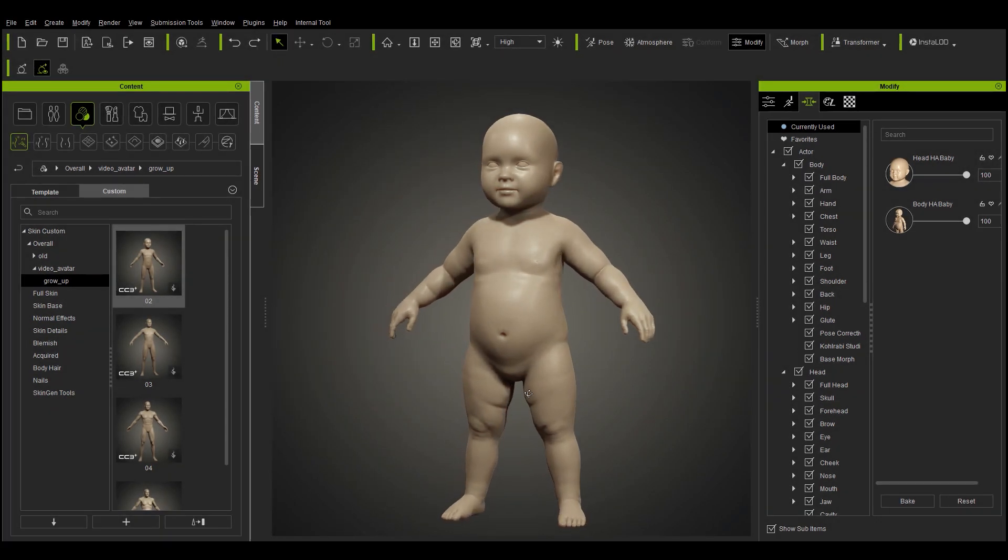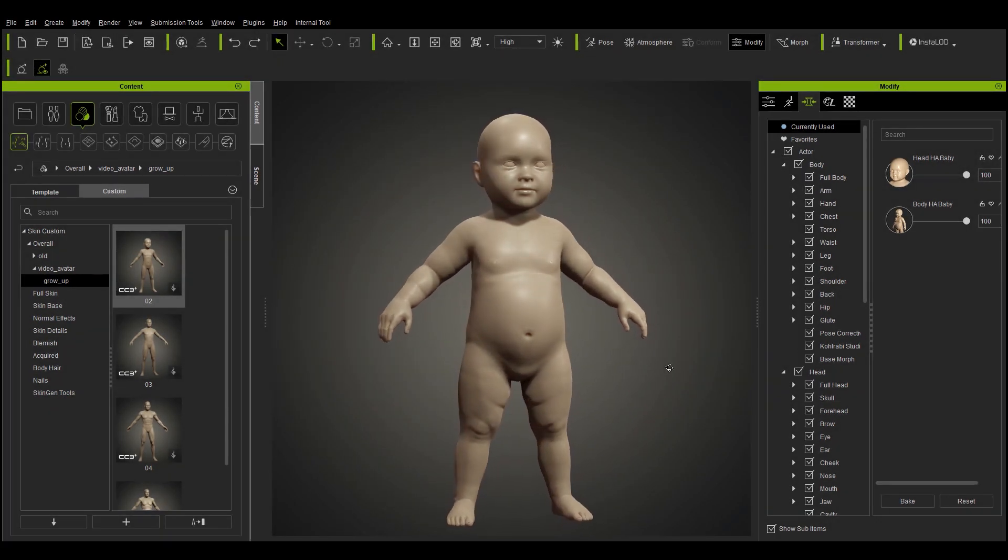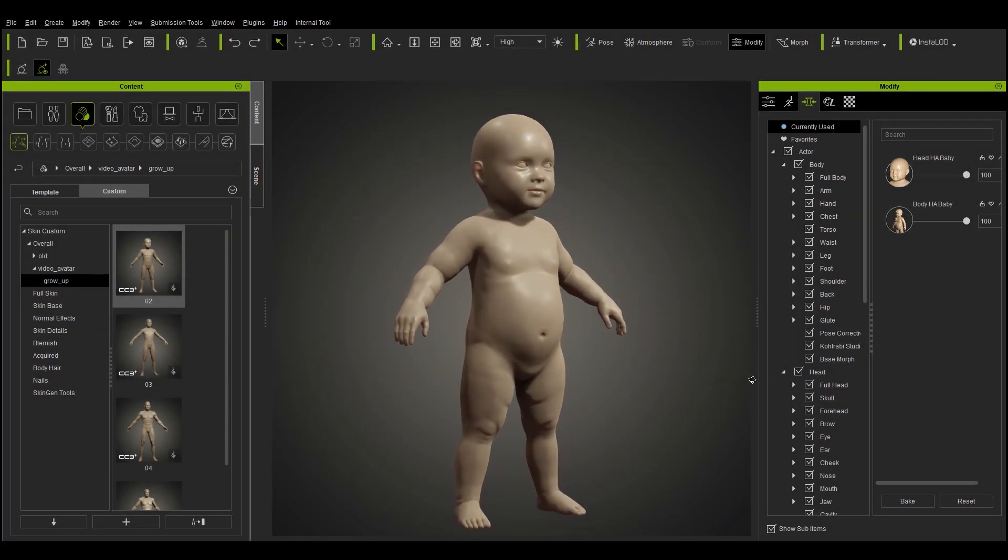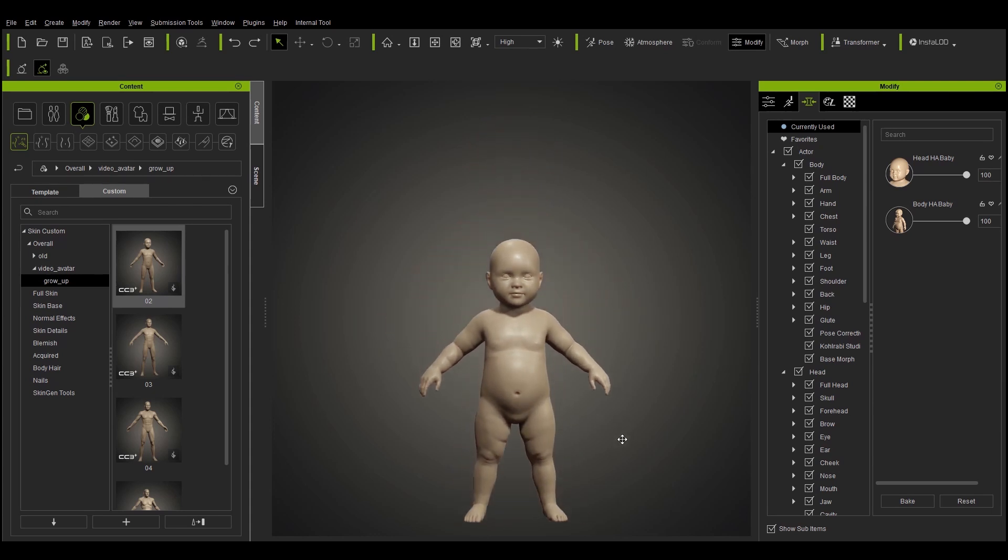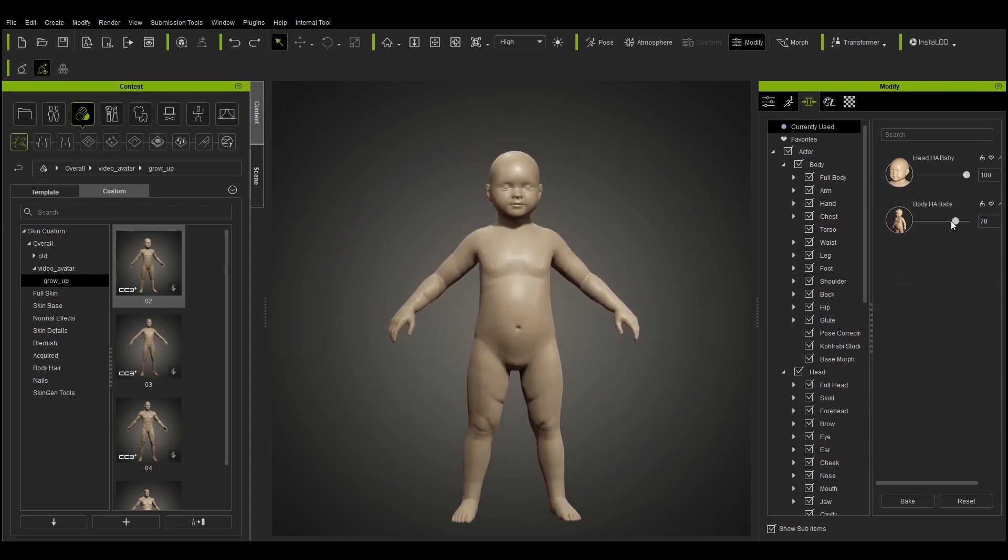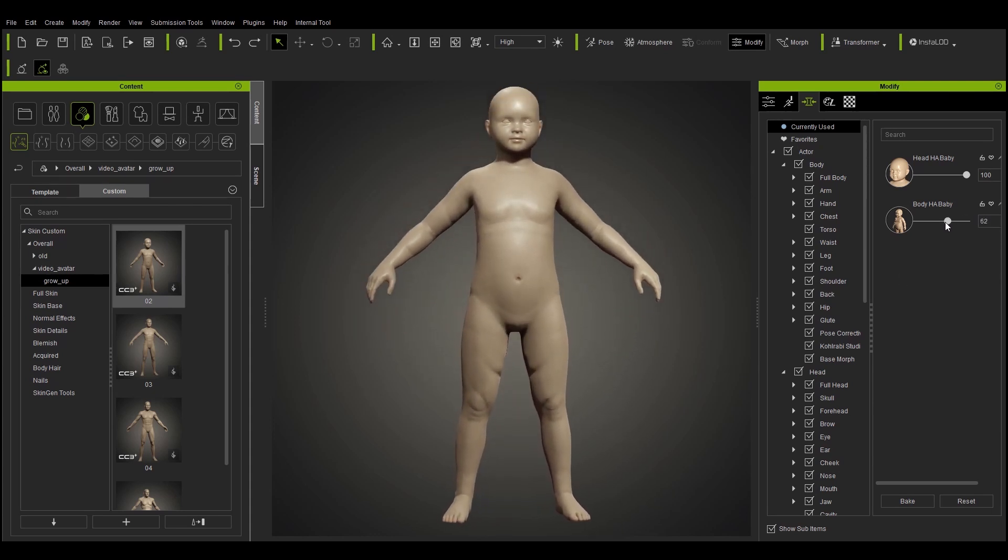We are proud to present Morph Through the Ages, a powerful new ability to quickly produce characters of any age.